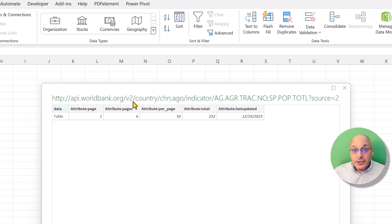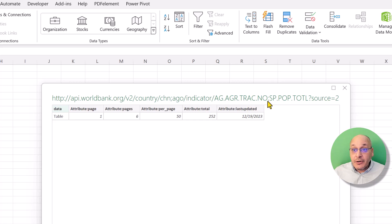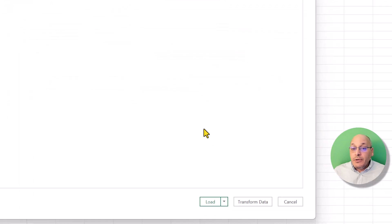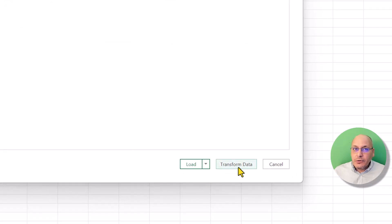Let me explain the link. It's an API version 2, the countries are China and Angola — that's the example they gave. There are two indicators separated by a semicolon, and 'source equals 2' is something internal to the World Bank. What we are interested in are the country codes and the indicator codes, and I'll show you where to get those codes.